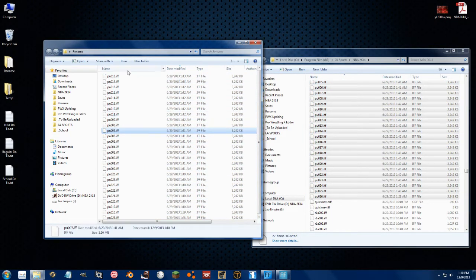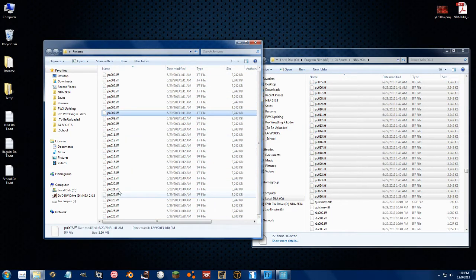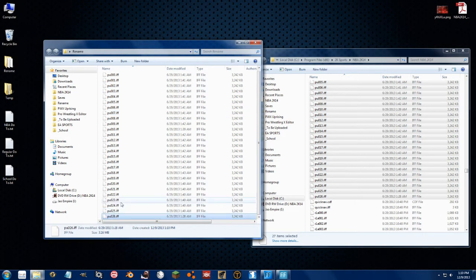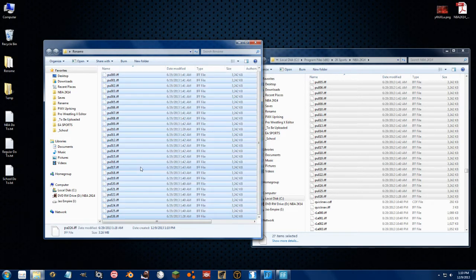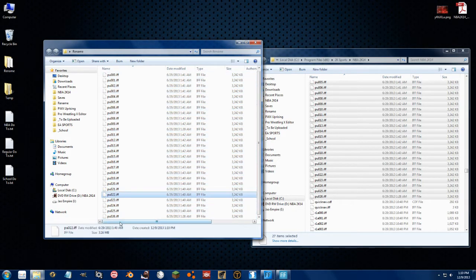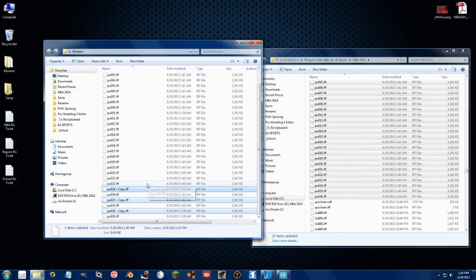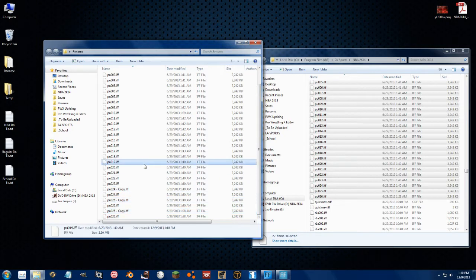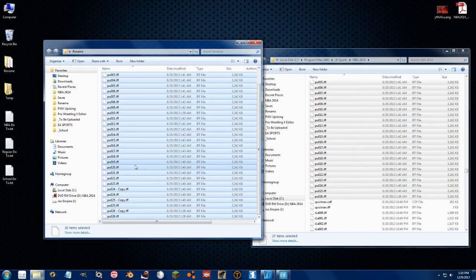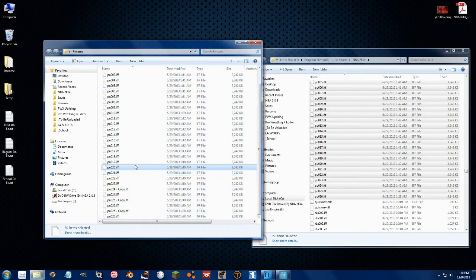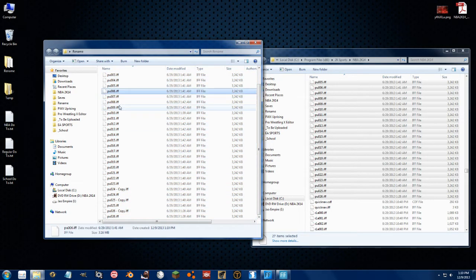If I want to make sure I have all 30 teams, I need another three. Copy-paste, and now we have all 30 uniforms for all these.